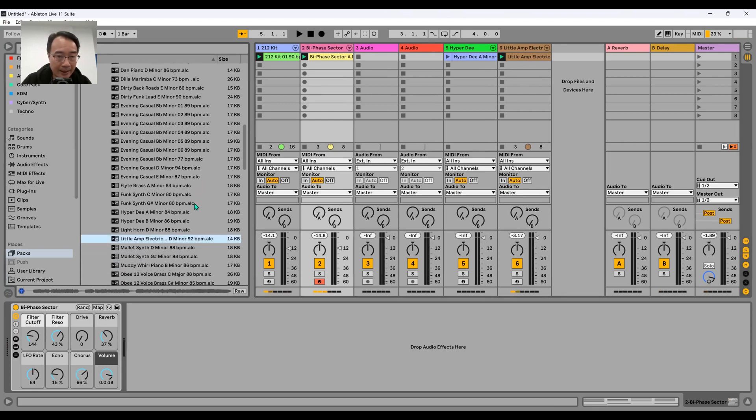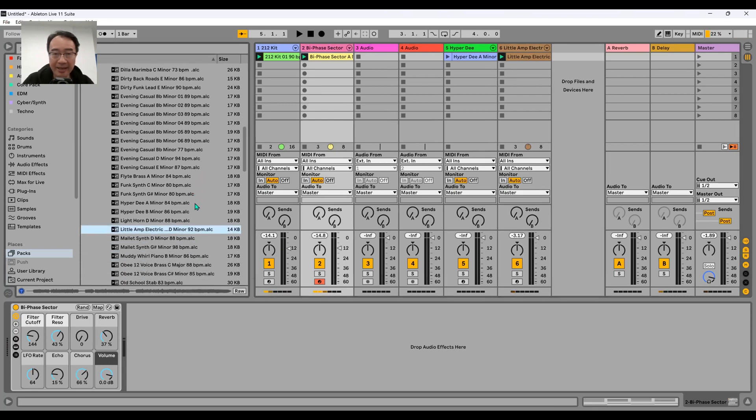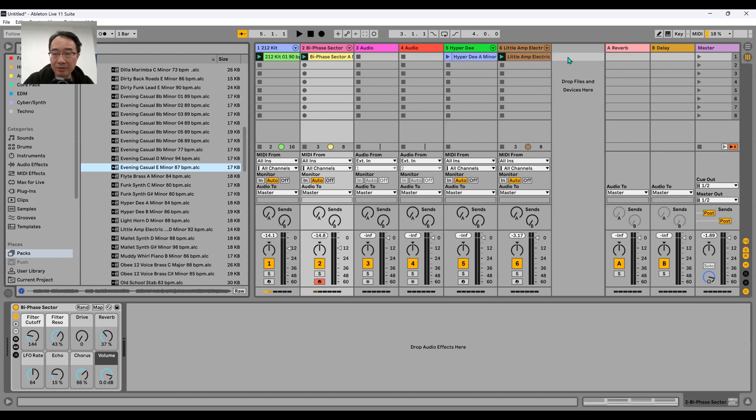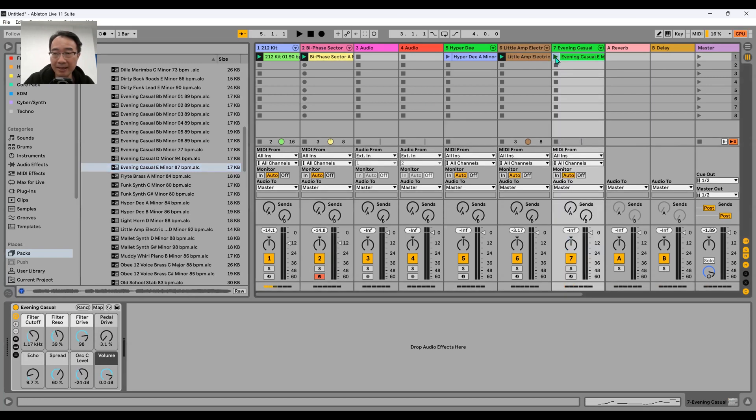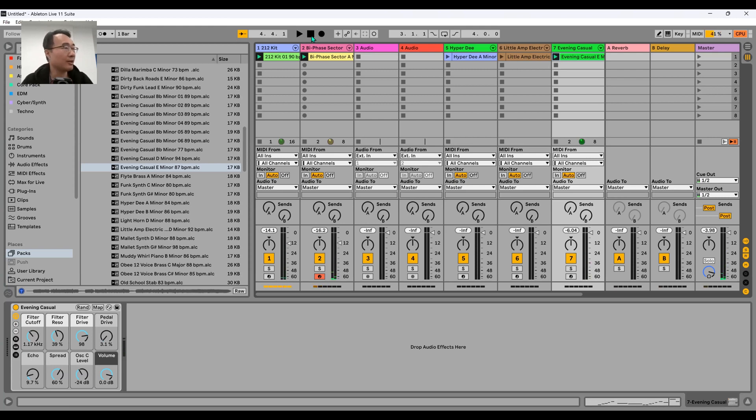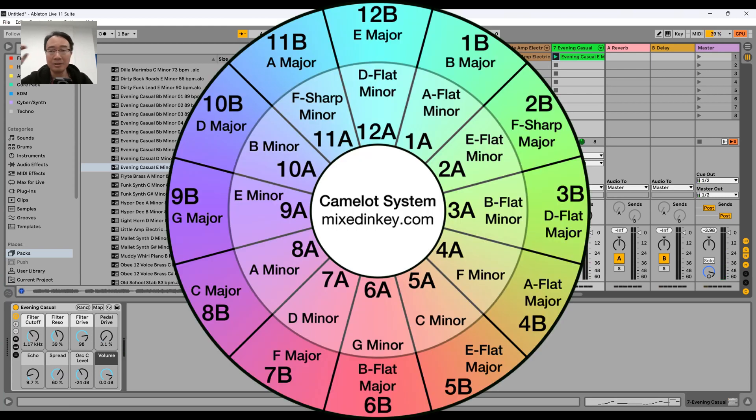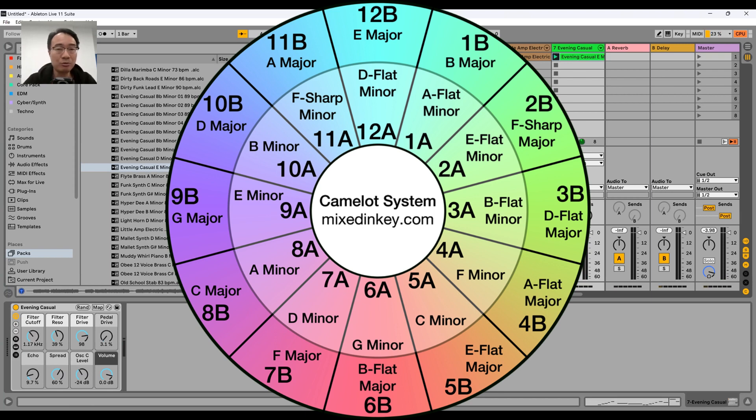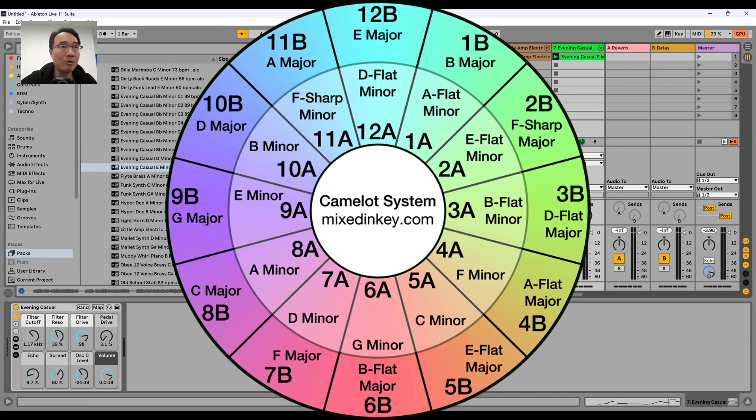Let me try 9A. 9A is E minor. It actually works together because track 7 is E minor which is 9A and track 2 is A minor which is 8A and 8A is next to 9A. It works. What can 8A work with as well? 8B. What's 8B?